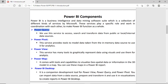The first component is Power Query. We can use Power Query to access and load data from different sources, clean the data, and transform the data. The next one is Power Pivot, which we can use for data modeling.